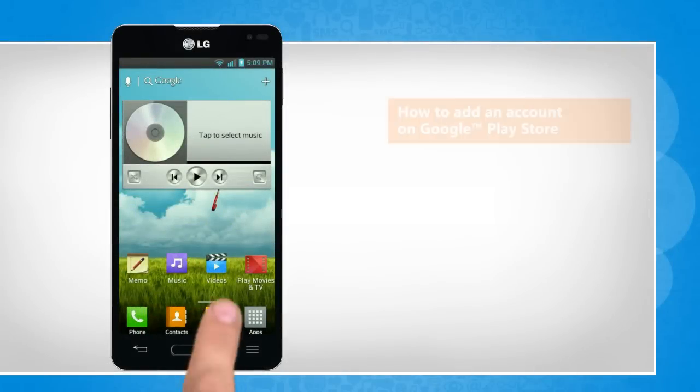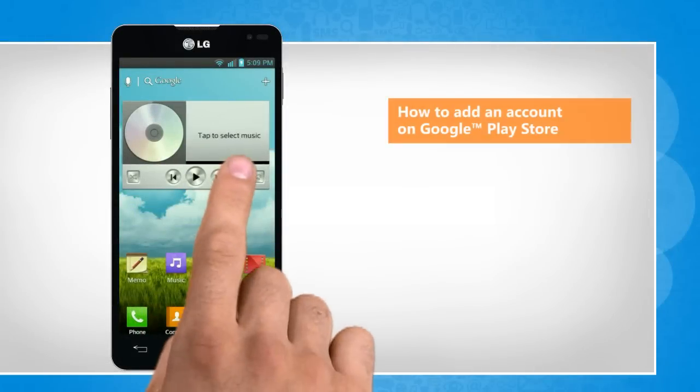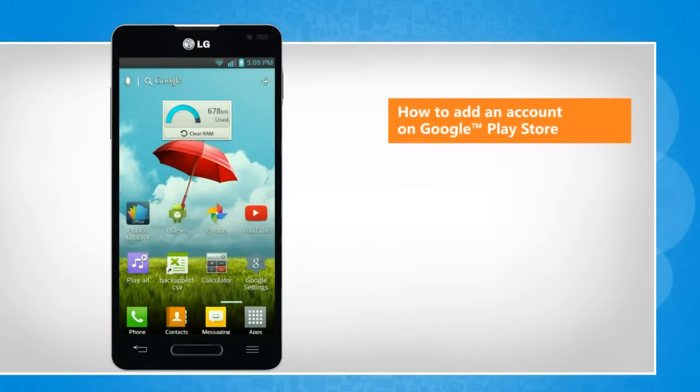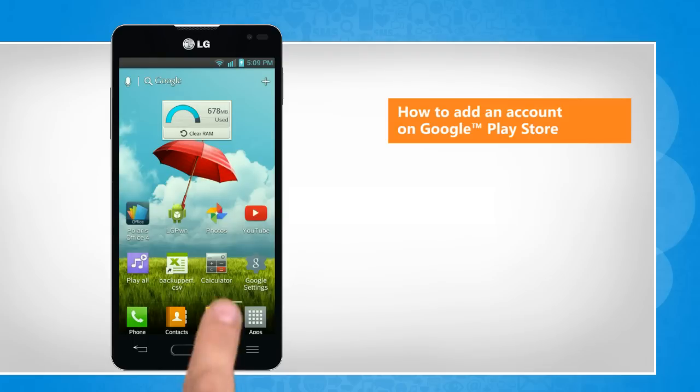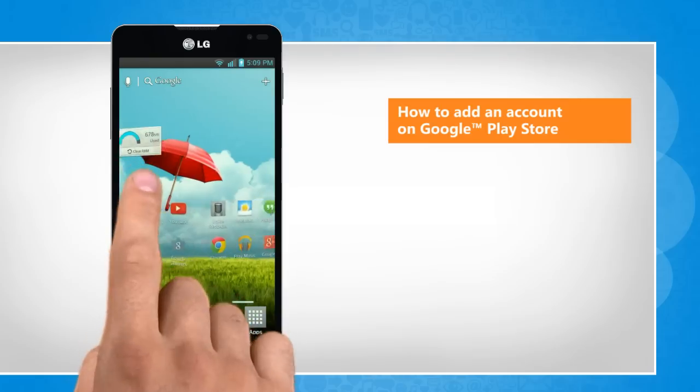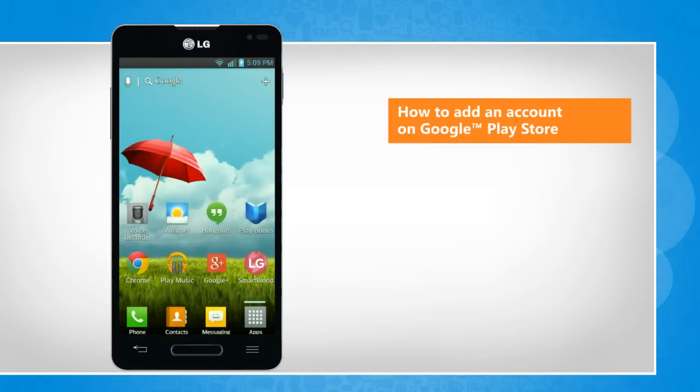Hi friends! To download apps or games from Google Play Store on your Android device, you need to add a Google account on your device. Let's go ahead and see how you can add an account on Google Play Store.